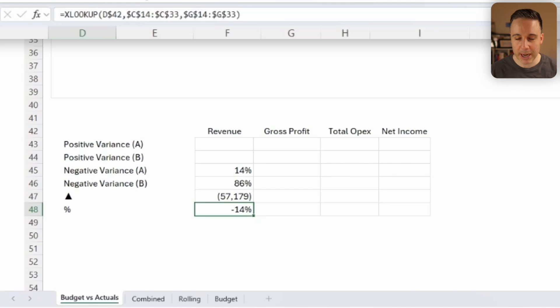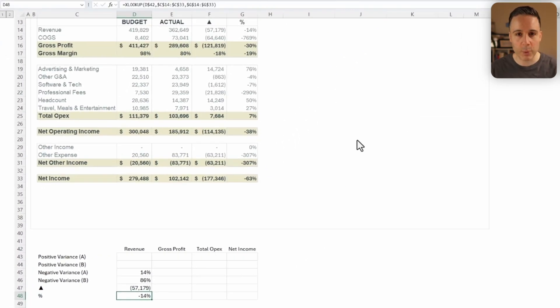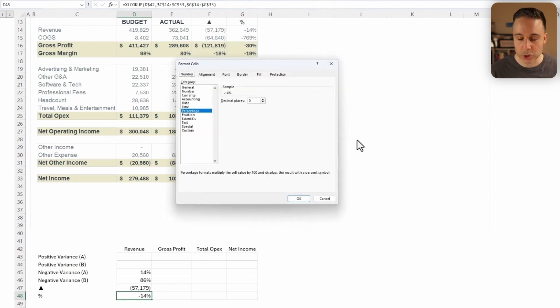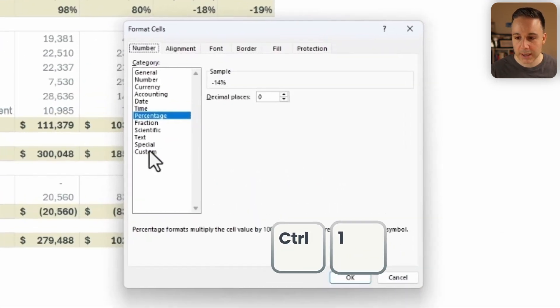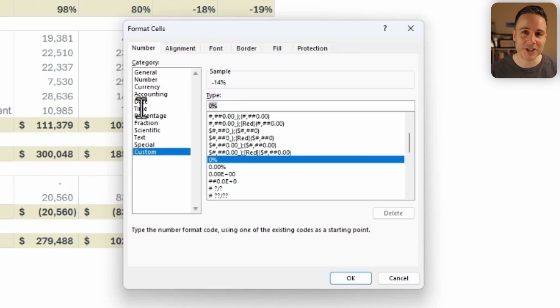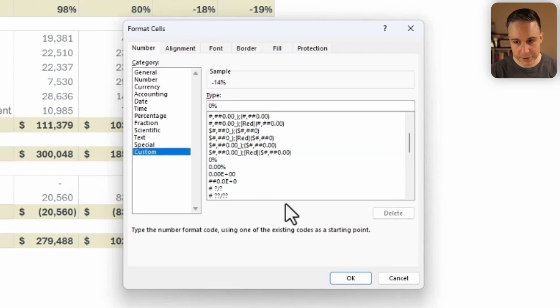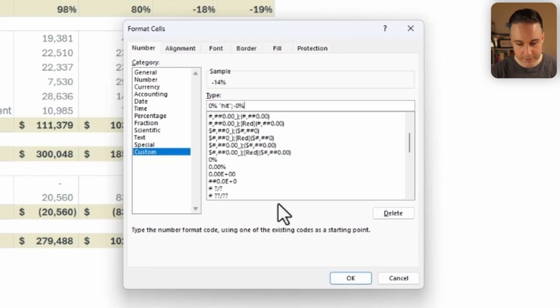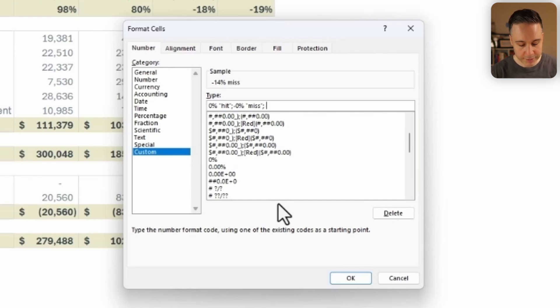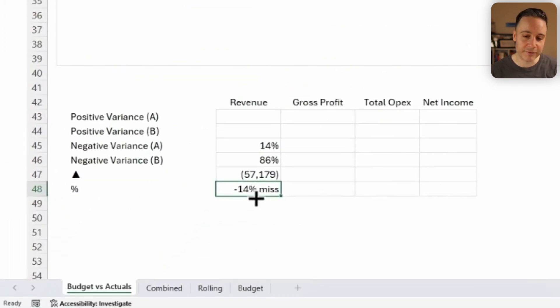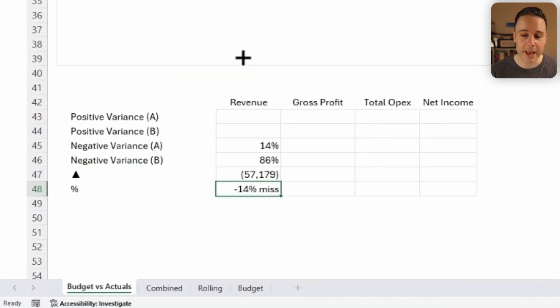I wanna take it one step further though, and I wanna write the word miss if it's a bad variance, and hit if it's a good variance. So I'm just gonna press control one. Then I'm gonna click on custom. And now that I'm in custom formatting, I could write zero percent hit if it's positive. Then I'll write a semi-colon, and then I'm gonna write minus zero percent, quotation, miss. And then if there's no variance, I'm just gonna write no variance. Excellent. So now what's really cool is that this is a formula, but there's text included on it because of custom formatting. All right, now if everything worked correctly, I should be able to just copy this information all the way to the right and boom, check it out. Everything is populating correctly.